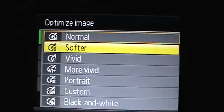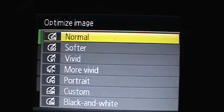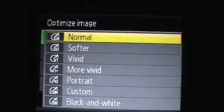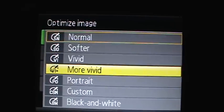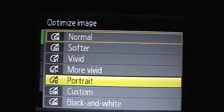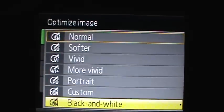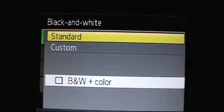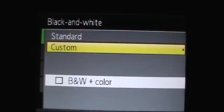You can optimize the image: normal, softer, vivid, more vivid, portrait, custom, or black and white.